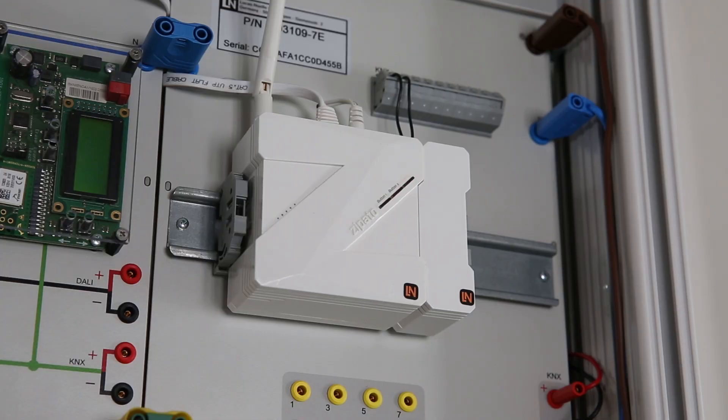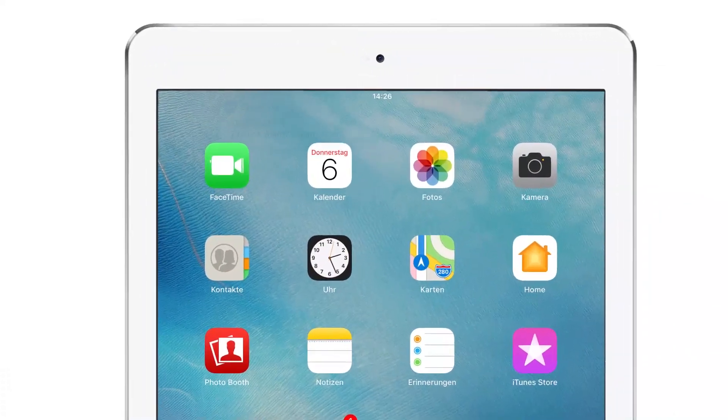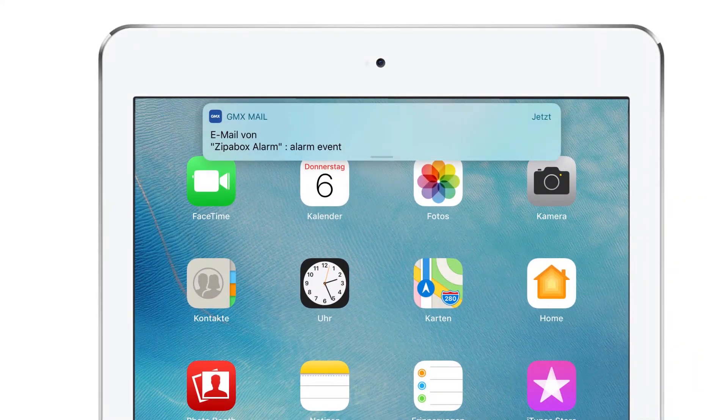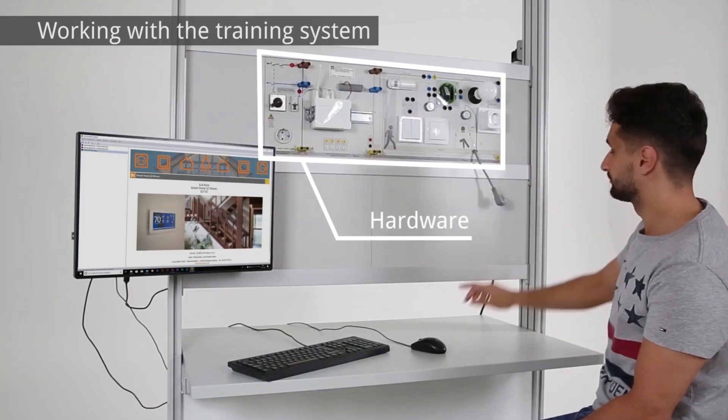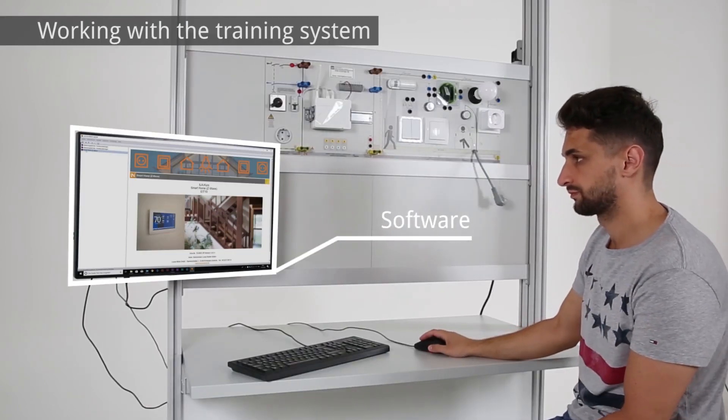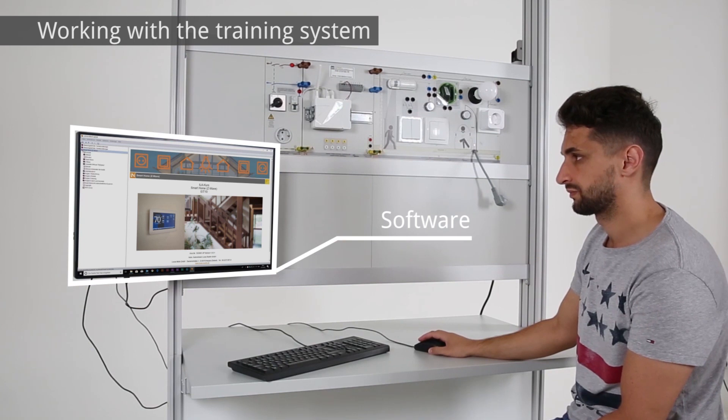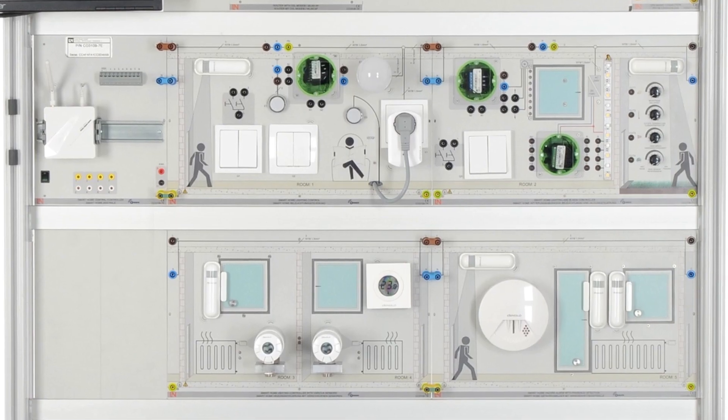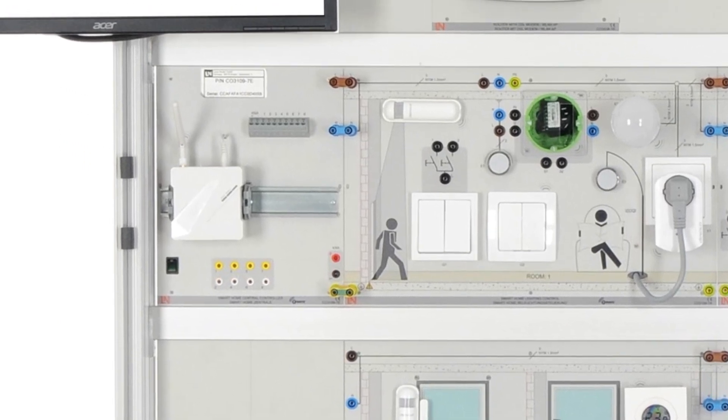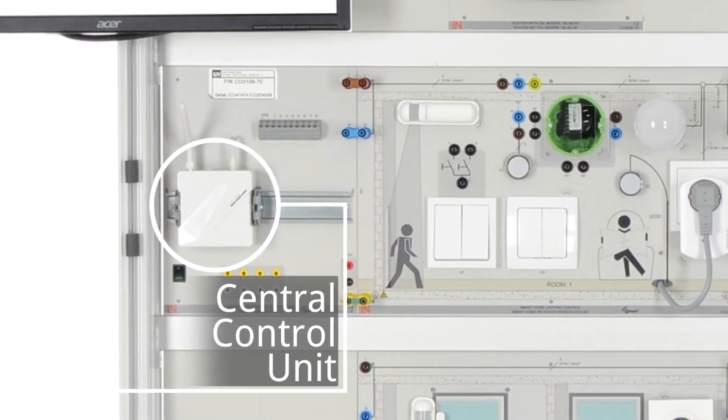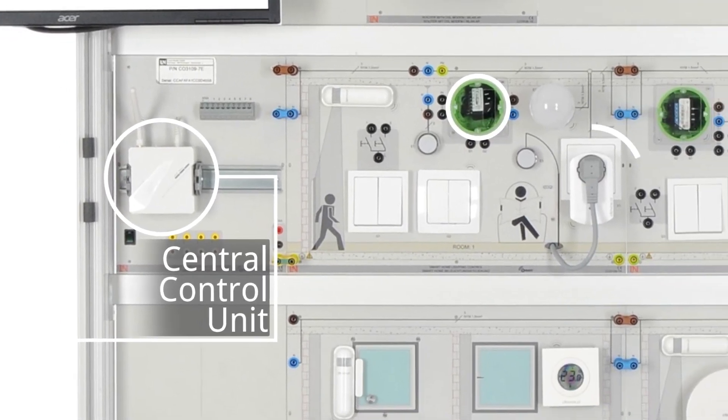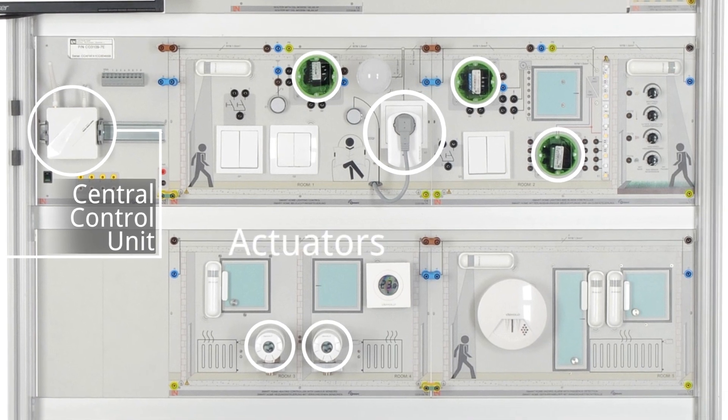As soon as these are tripped, an alarm notifies you. The smart home trainer consists of hardware and accompanying training software. The hardware is equipped with a standard central control unit and all the actuators and sensors needed to do the experiments.